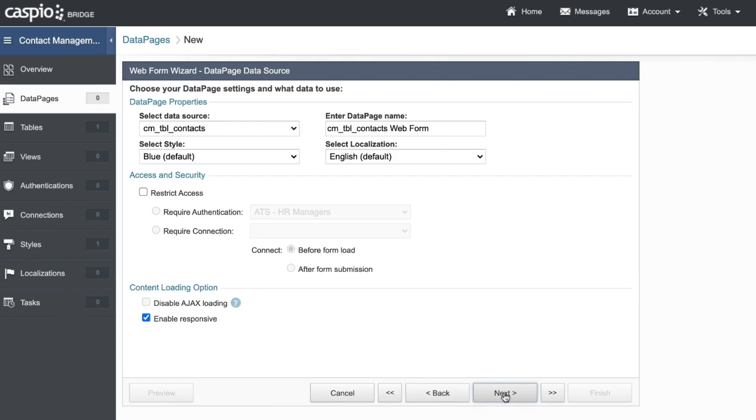Here you can also select a specific style to change the aesthetics of your application, and you can choose a specific localization to apply different regional settings.